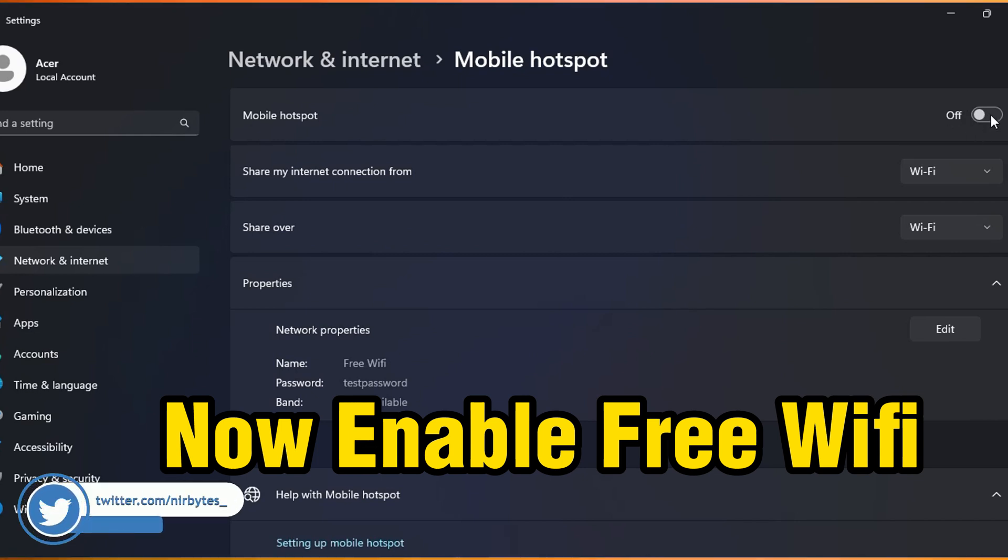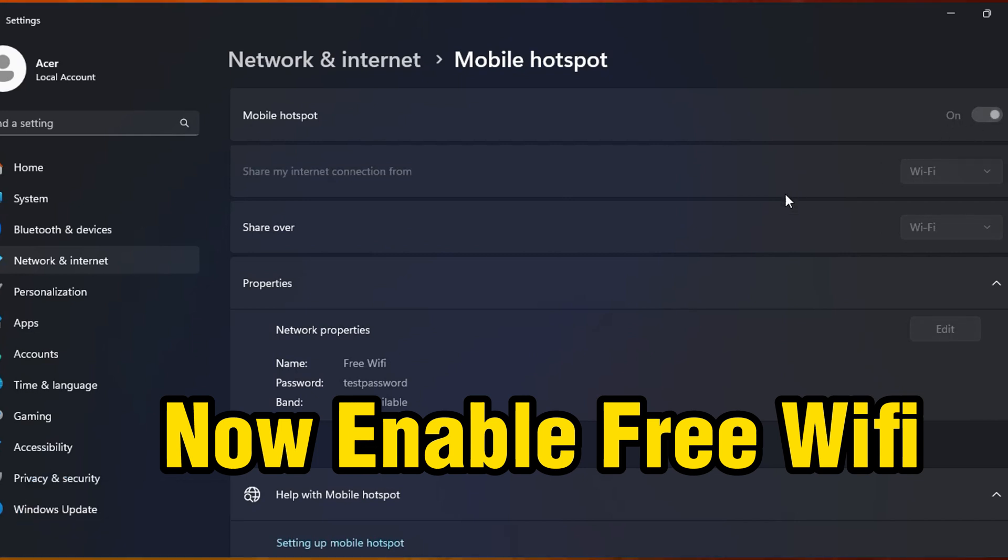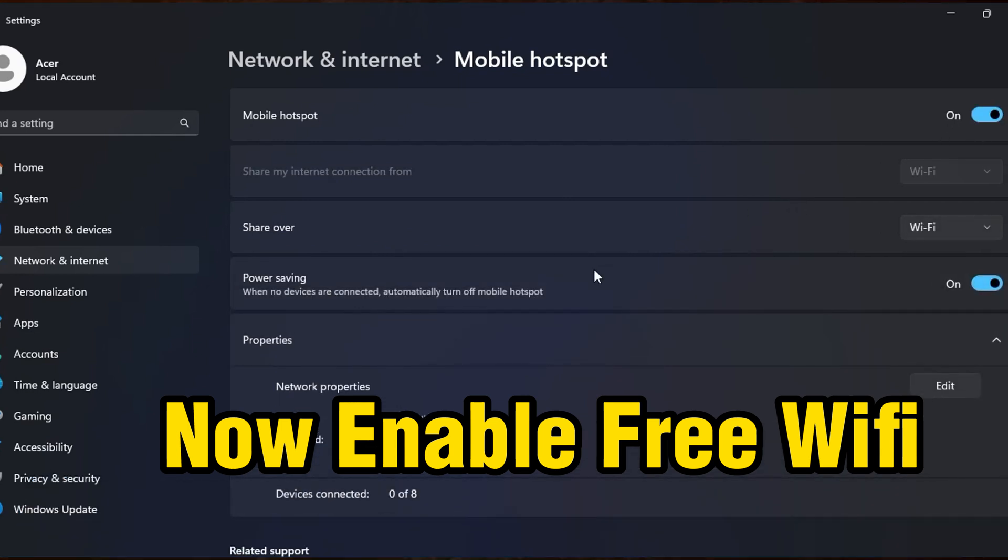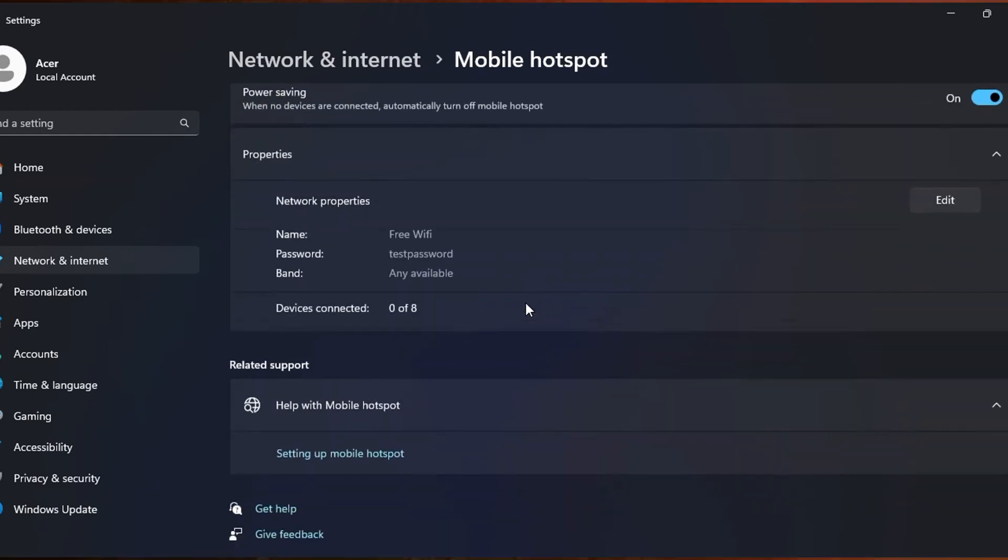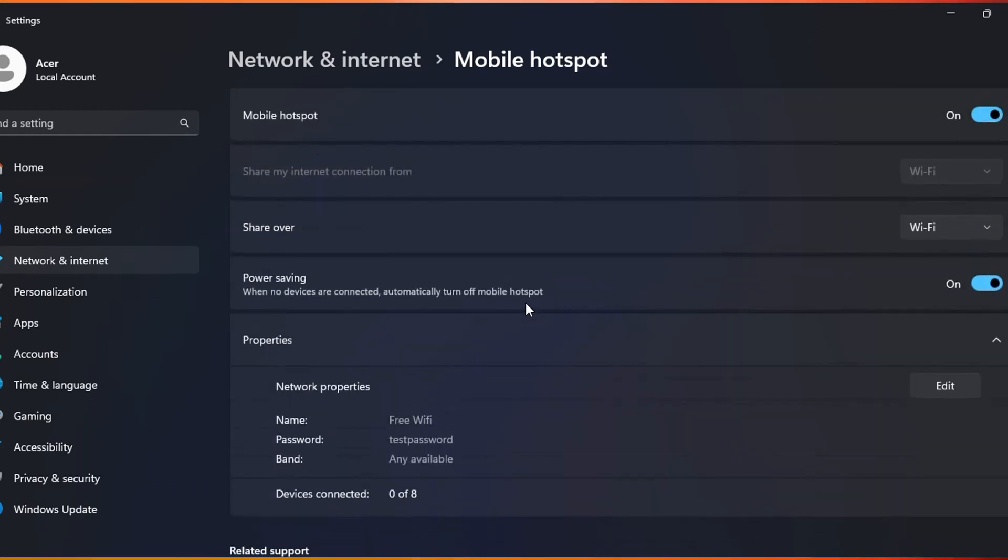Here you can see it's currently turned off. You need to turn that on and the free Wi-Fi will be available anywhere near you. So guys, this is the way how you can create a free Wi-Fi.